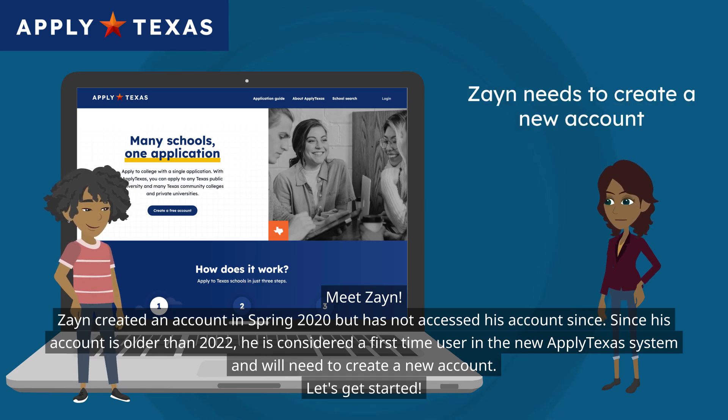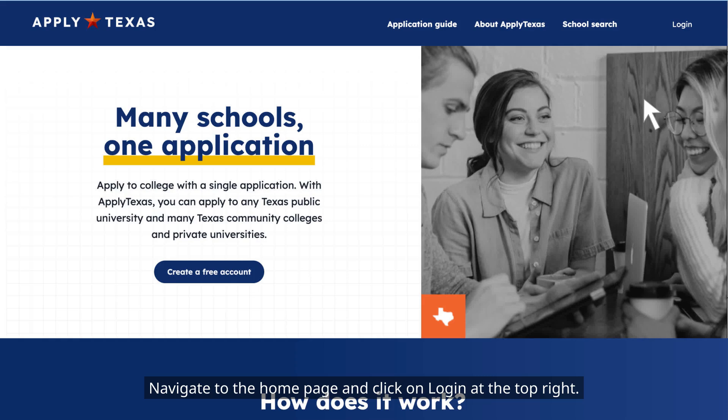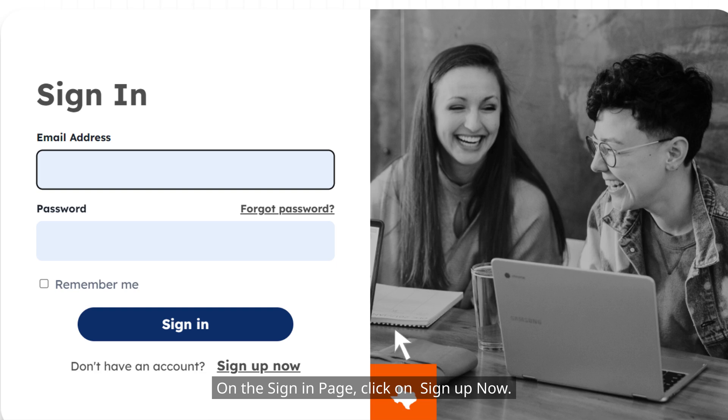Let's get started. Navigate to the home page and click on login at the top right. On the sign-in page, click on sign up now.